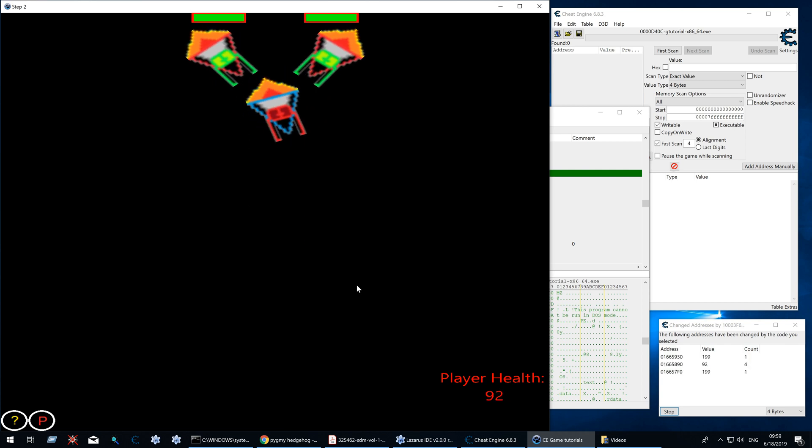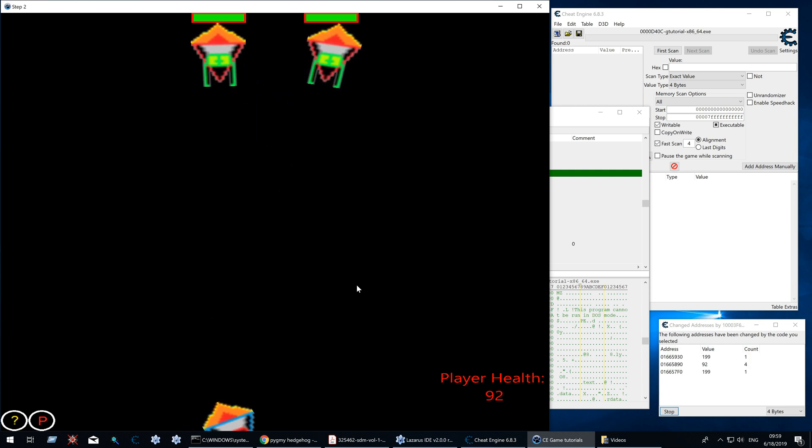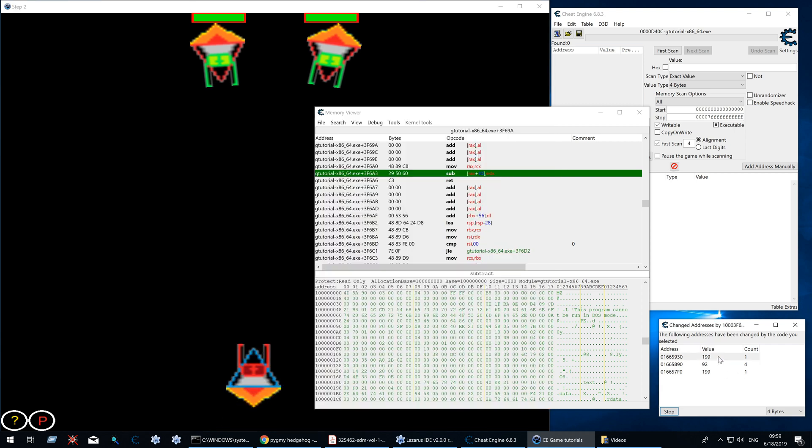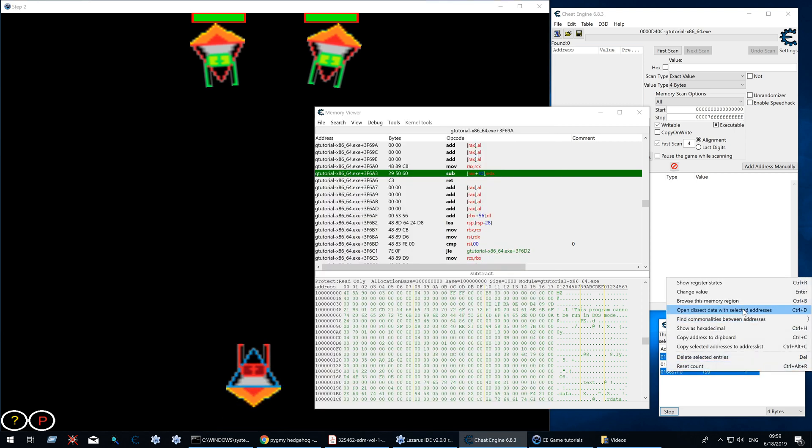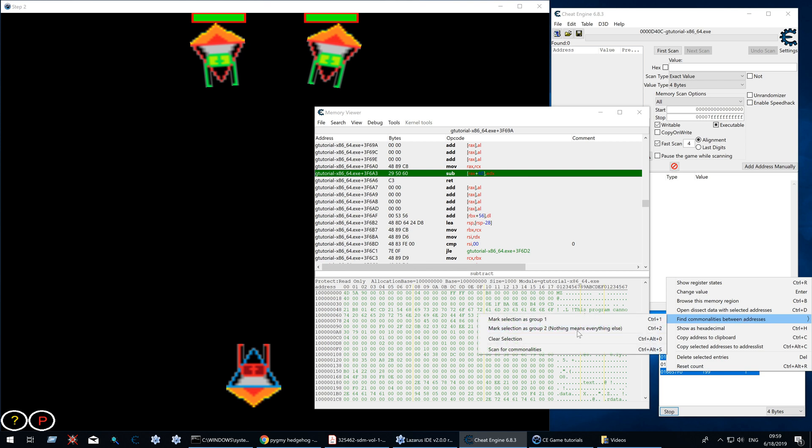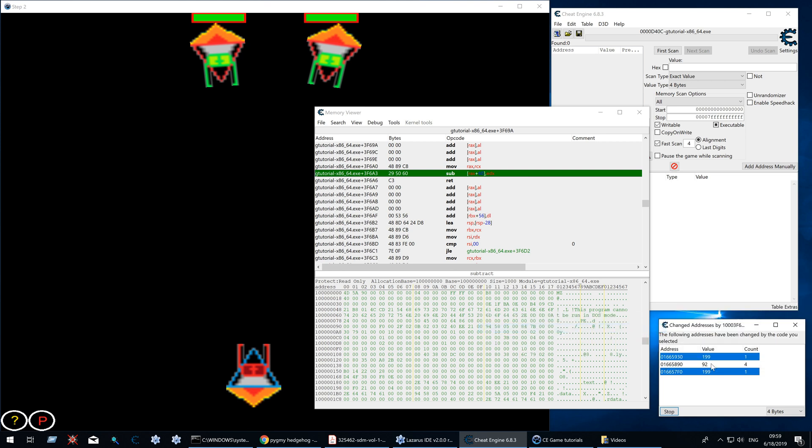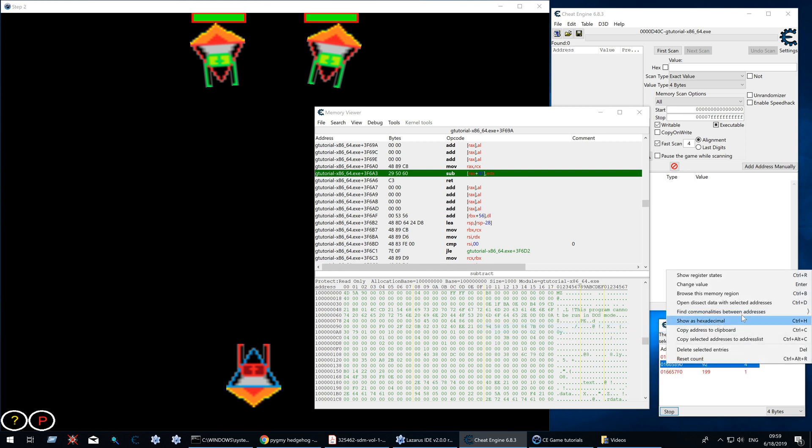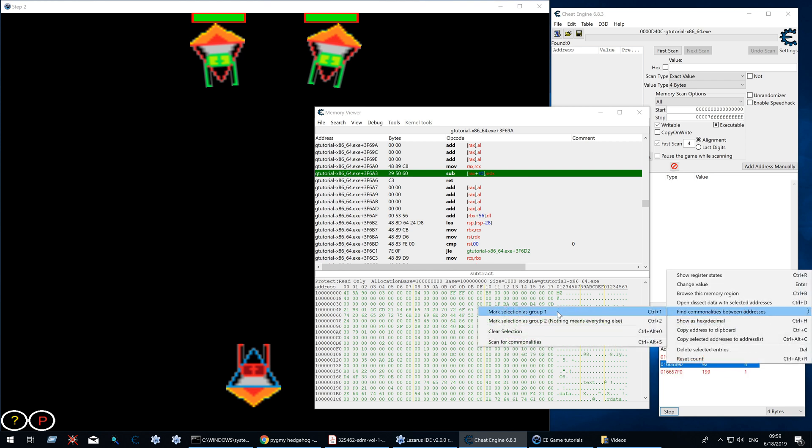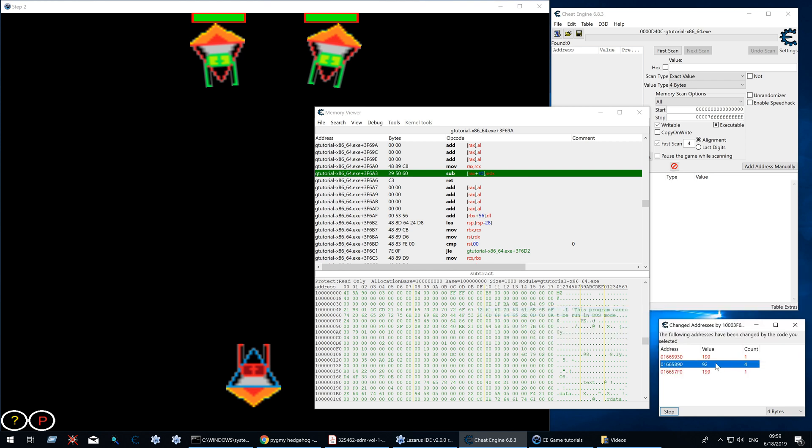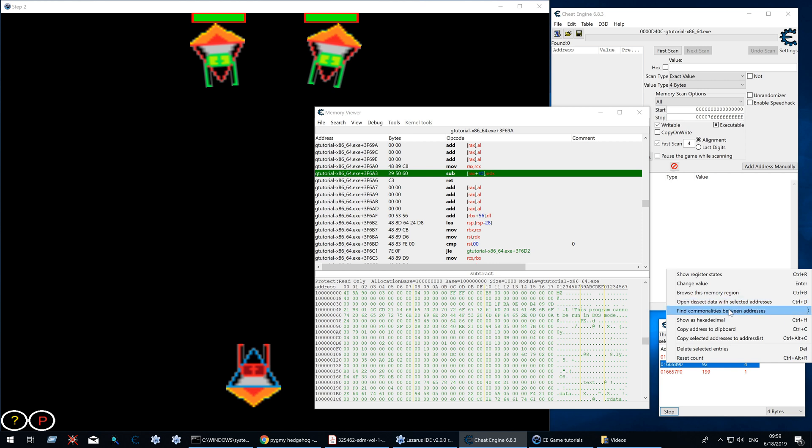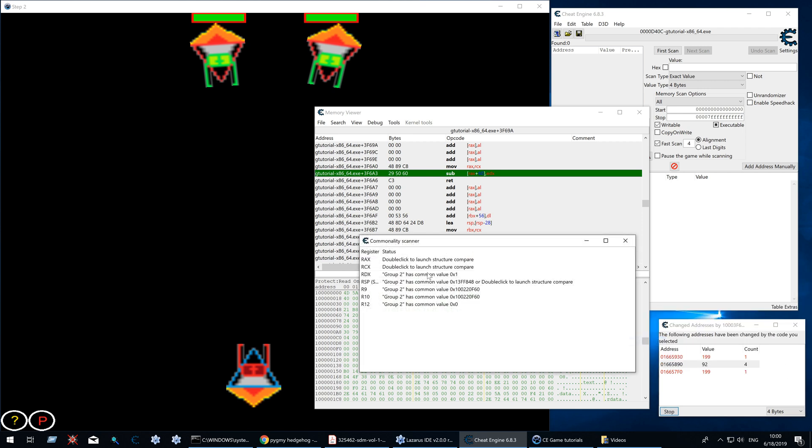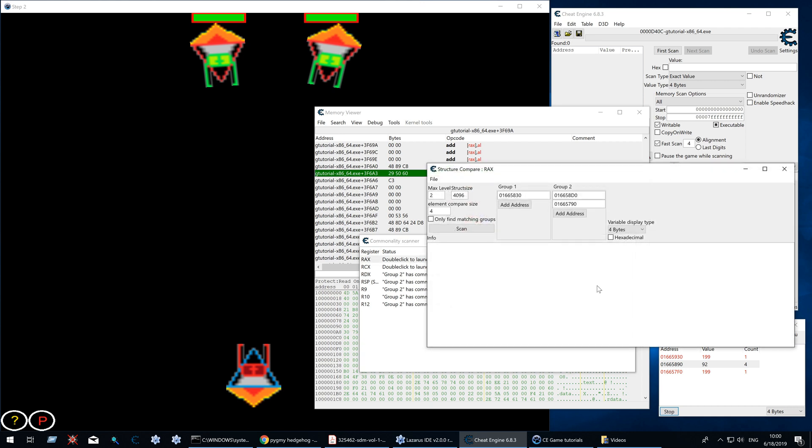There we go. We have player and enemy health now. So find commonalities. Select group 2. And mark as group 1. And start scanner. You can see that RDX was 1 for the group 2. We can use that in our auto assembler, but let's go for RAX because that's the one being used. So scan.